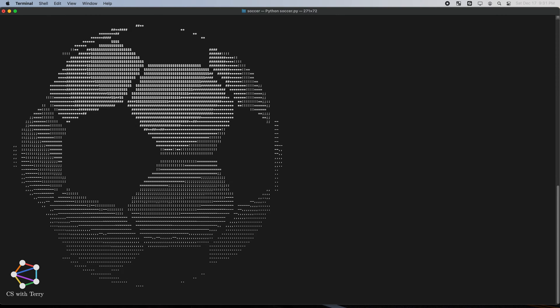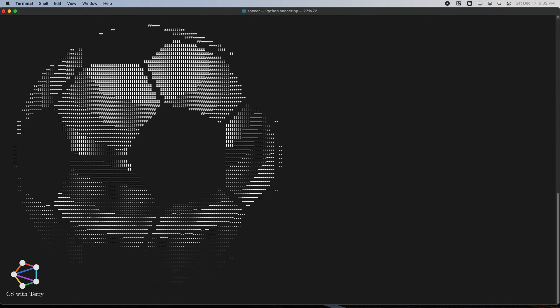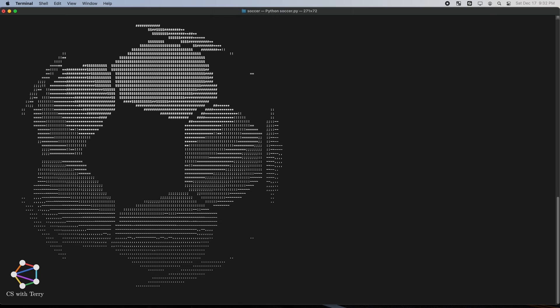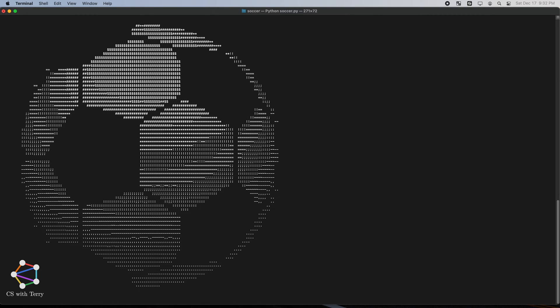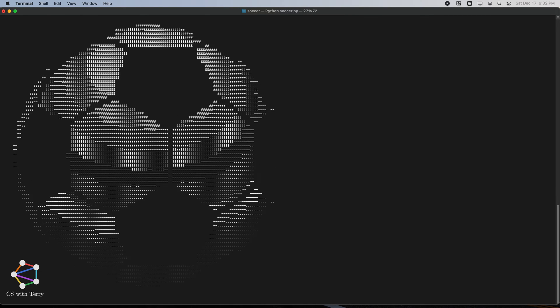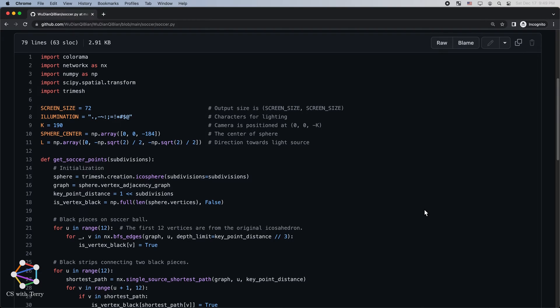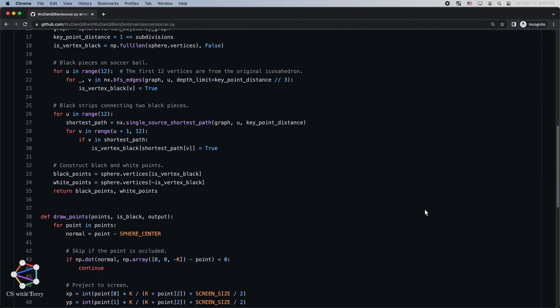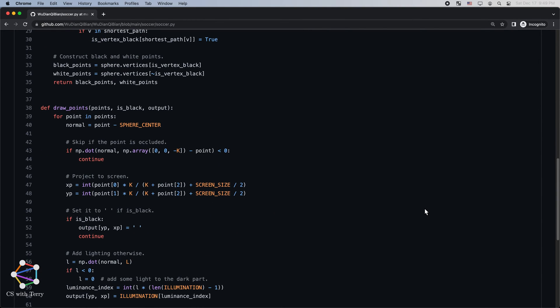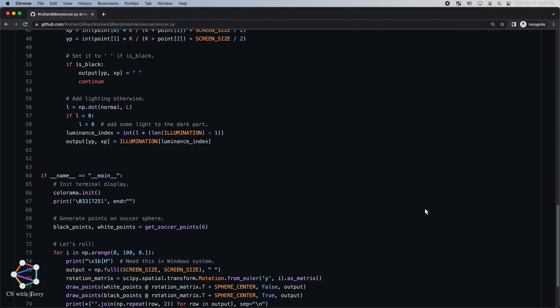That's right, this is a 3D soccer ball drawn in plain text, with rotation and lighting effects added to boot. Isn't it cool? You may think that it must be very difficult to achieve. In fact, it only takes 80 lines of code.